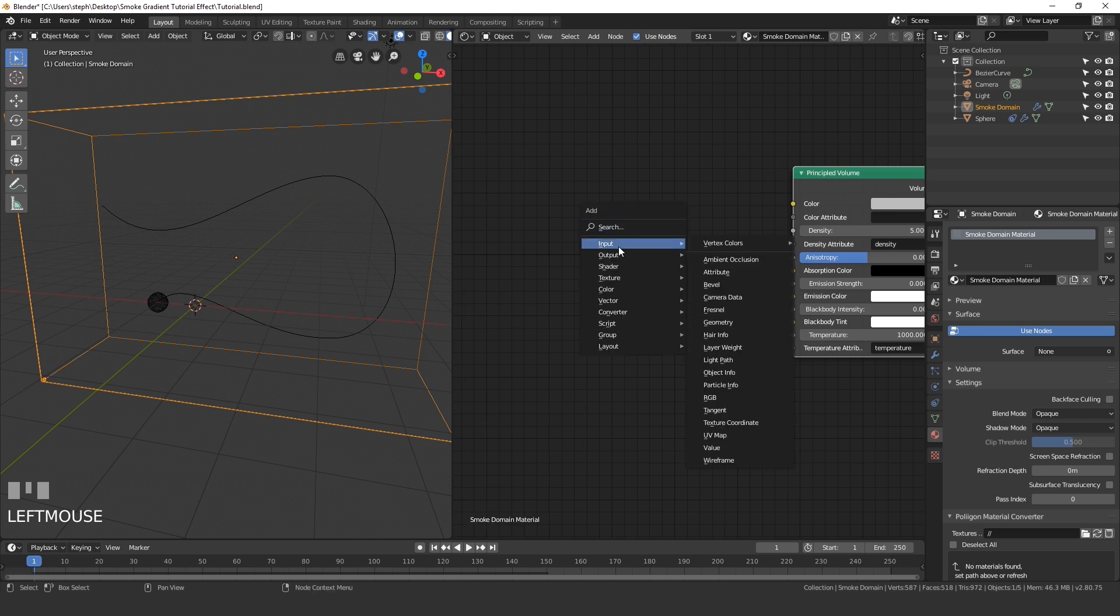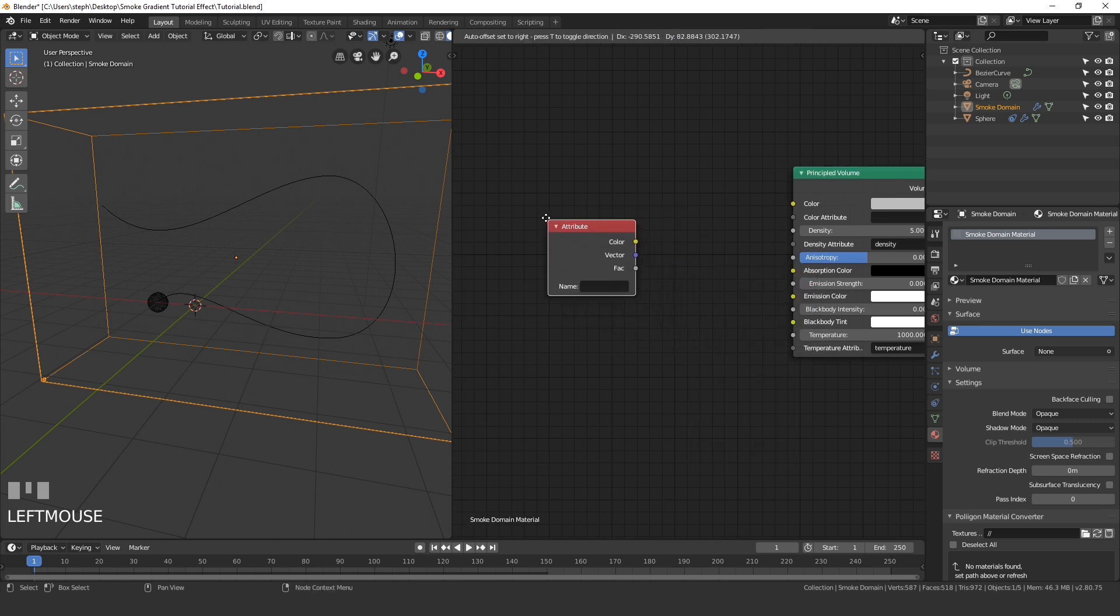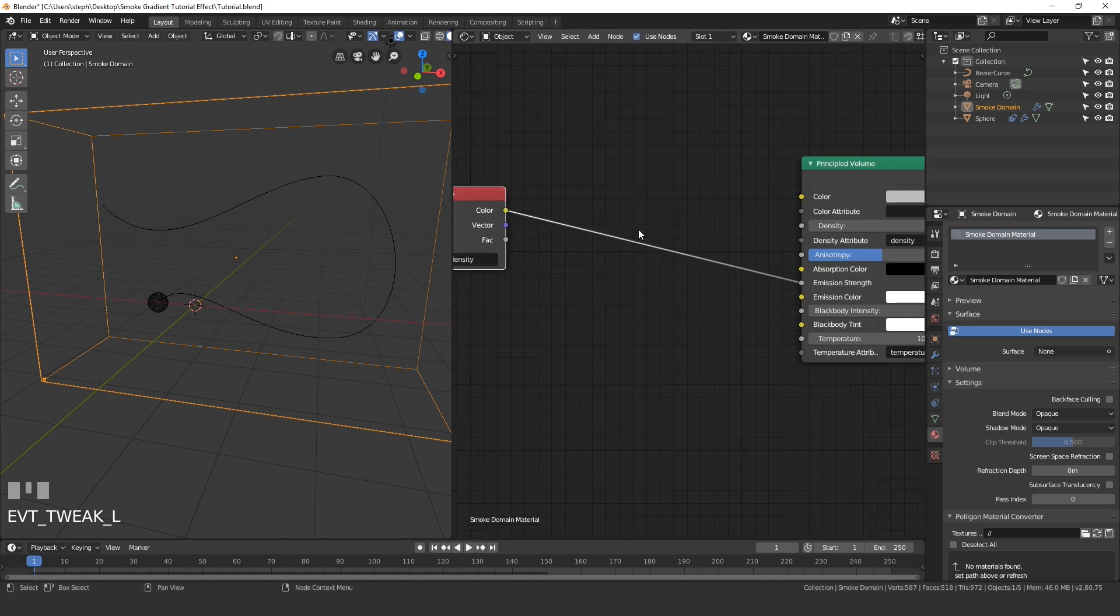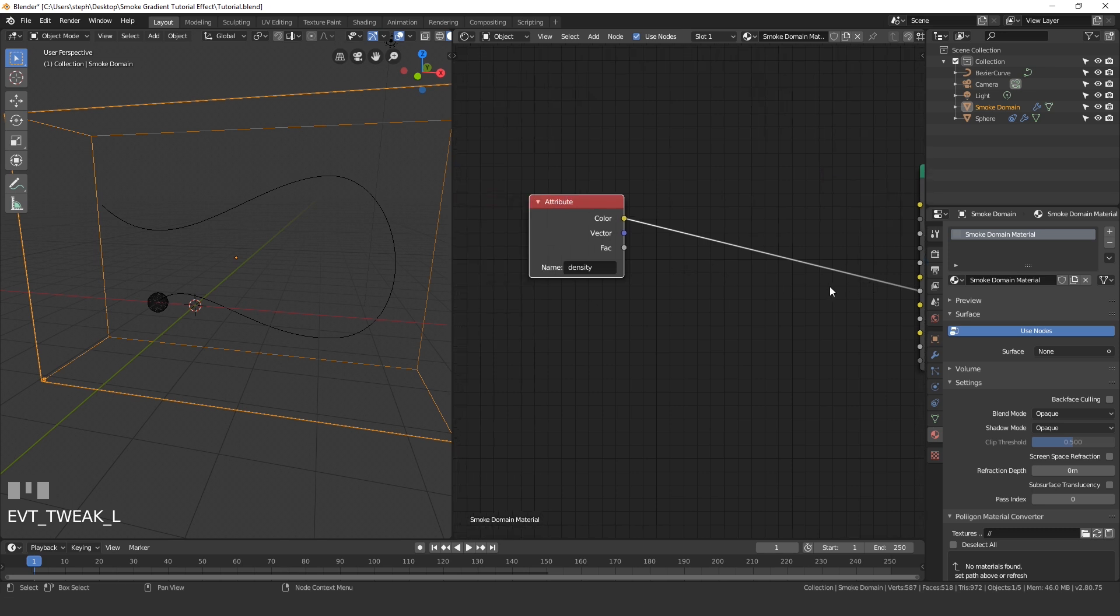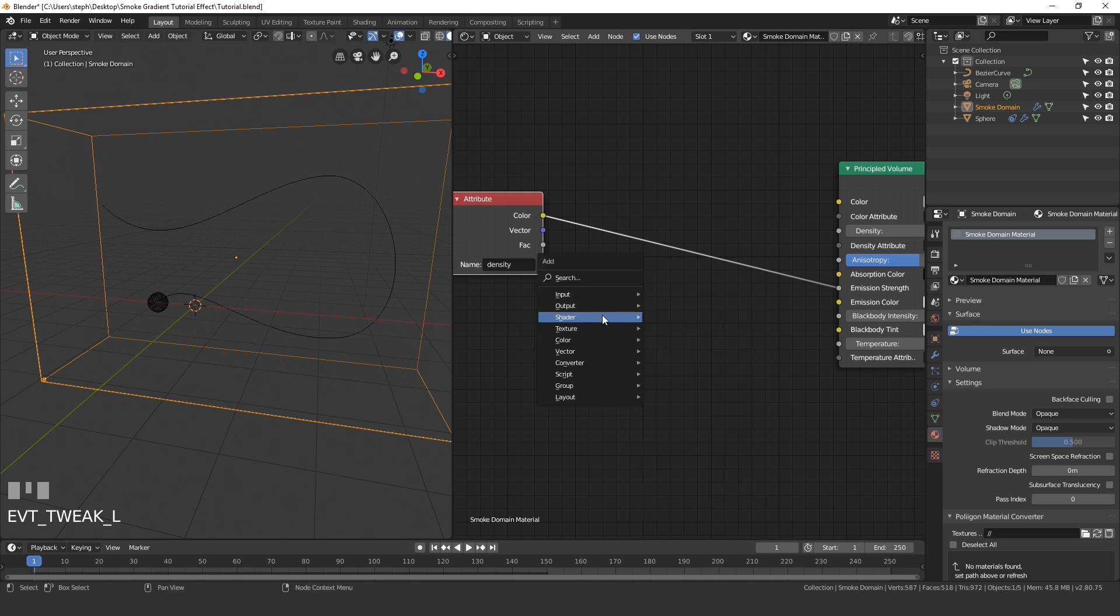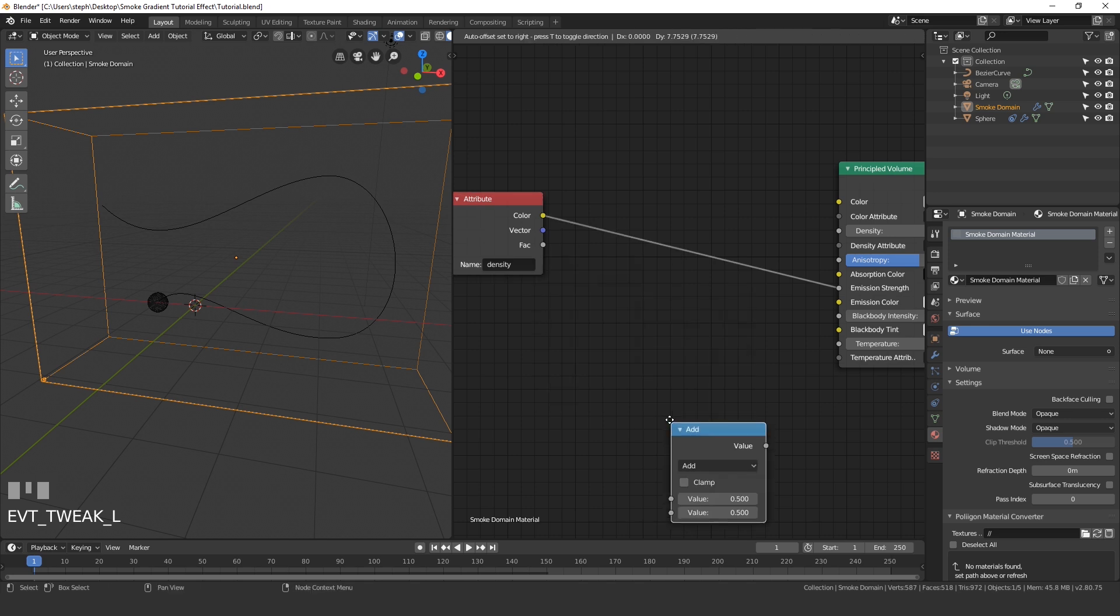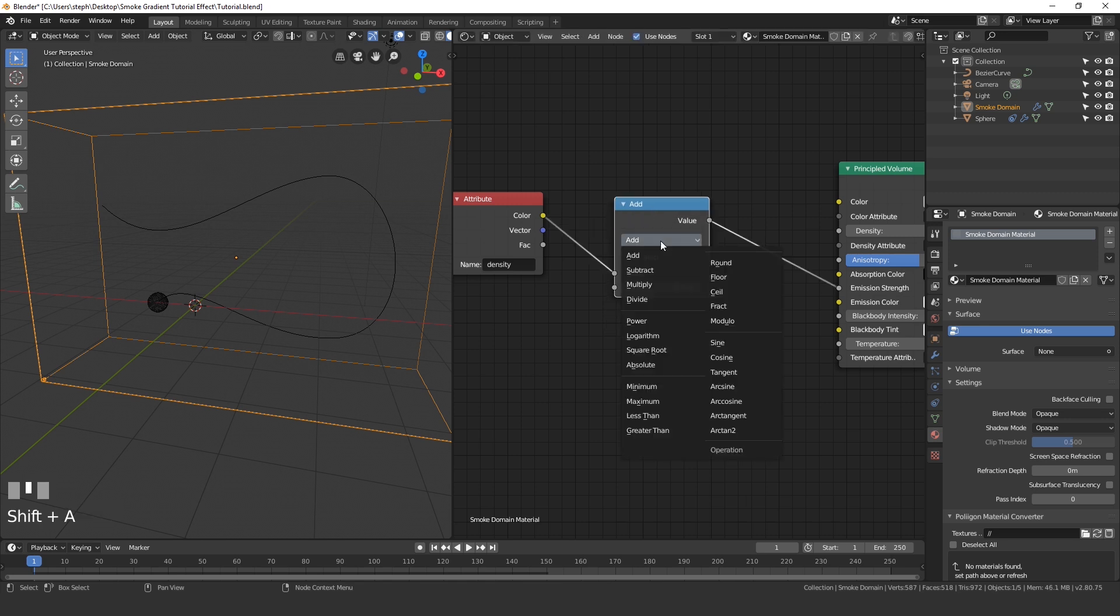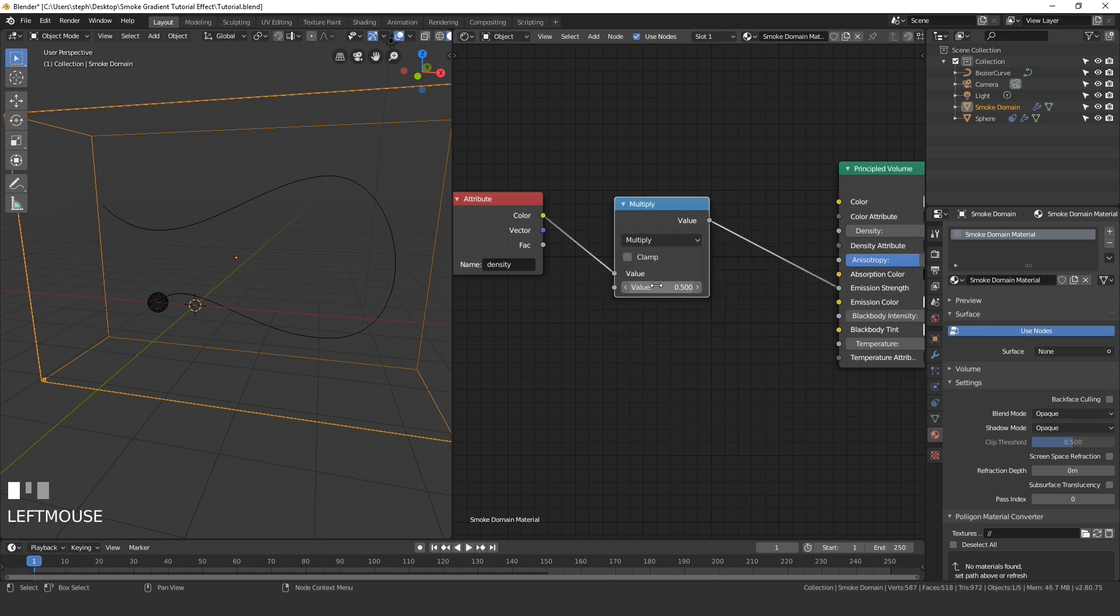The next thing that we need to do to actually make the smoke look like it's glowing is an attribute node. Press Shift A, go to input and attribute and place that here. We're going to be typing the word density right here, and then taking the color and plugging that into the strength of the emission. So instead of using flame, because normally when you plug an attribute into this, you type in the word flame, but since we're only using smoke, we're going to be typing density. So it will take the smoke and actually emit light. Then press Shift A, add in a converter, and then math node. Set this to multiply. And now this value controls how bright your smoke is.